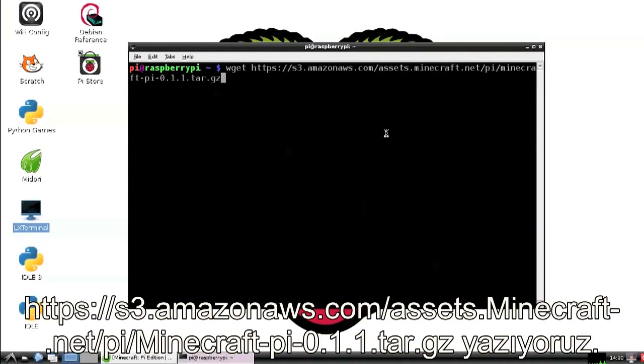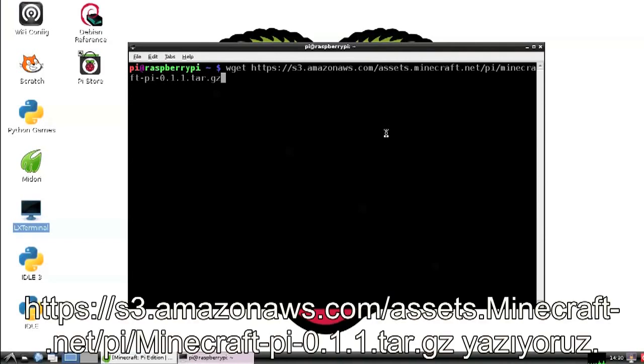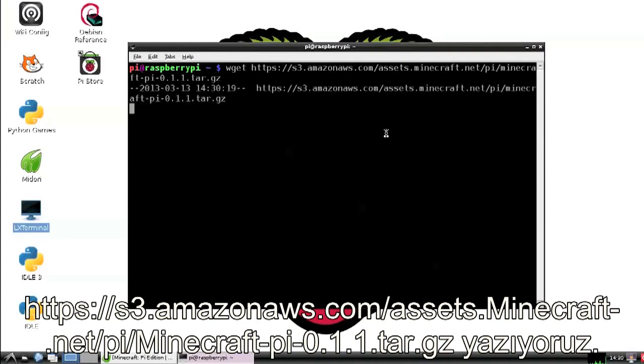So wget https://s3.amazonaws.com/assets.minecraft.net/pi/minecraft-pi-0.1.1.tar.gz. Wow, that's a mouthful.